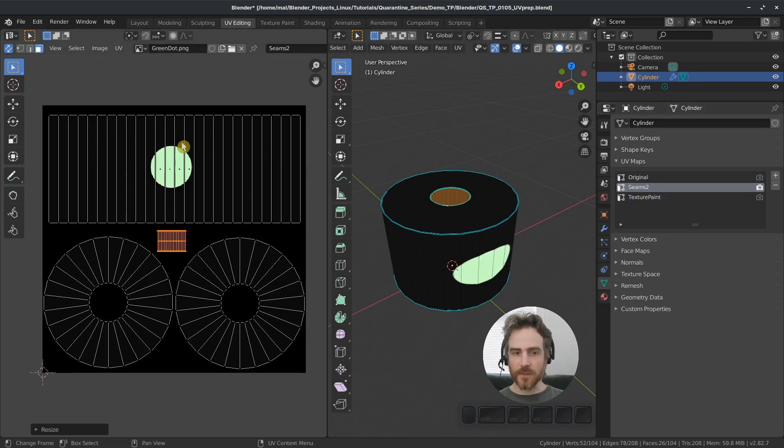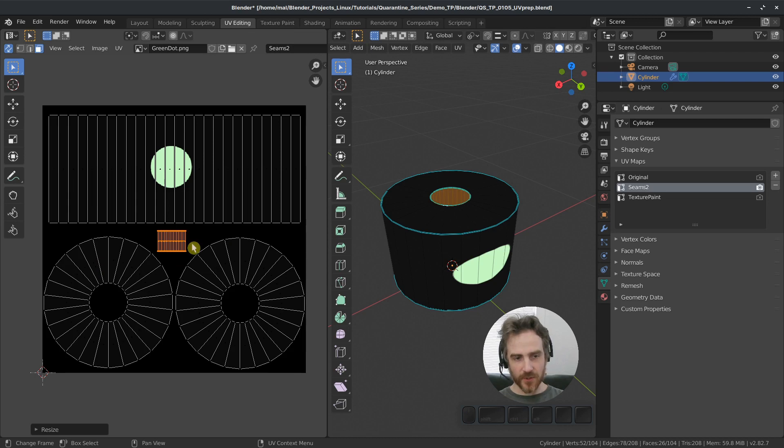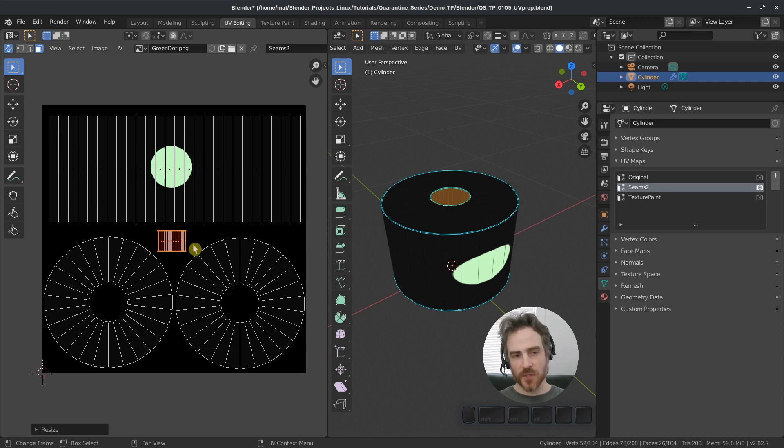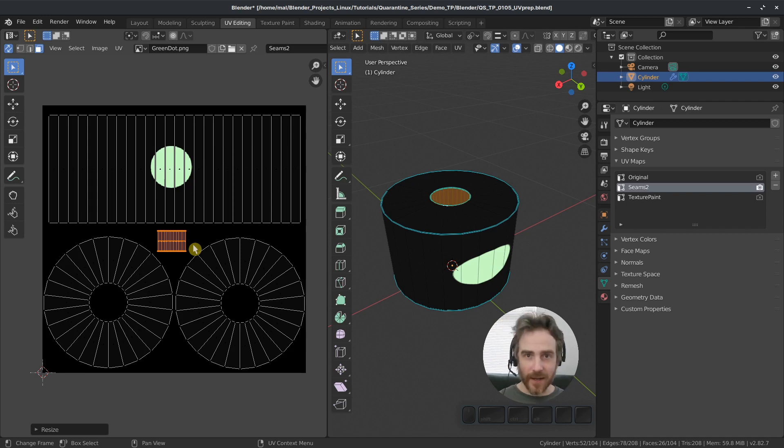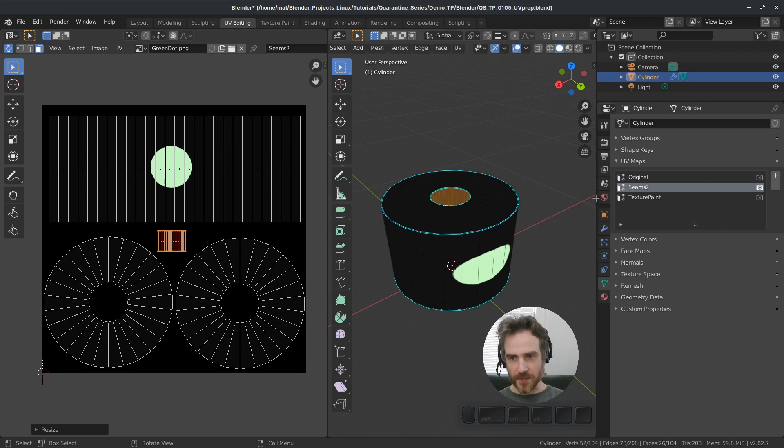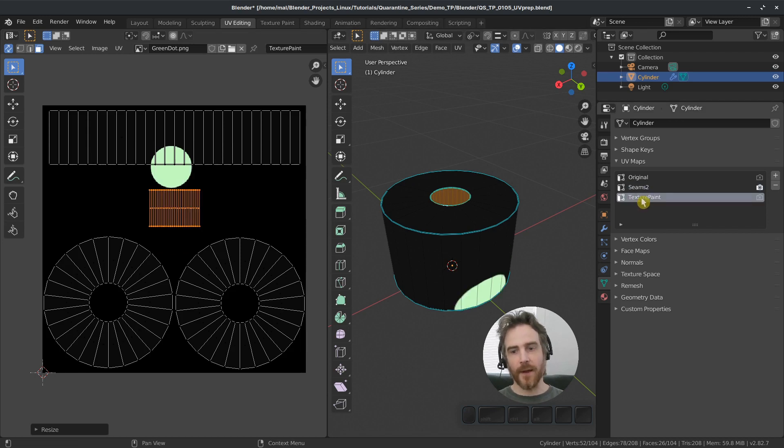So if we go back to our seams too, you can see we still have the original seams too. The reason I didn't change this one is because I like to work as non-destructively as possible. And so I always like to have something to fall back on if I royally screw things up.